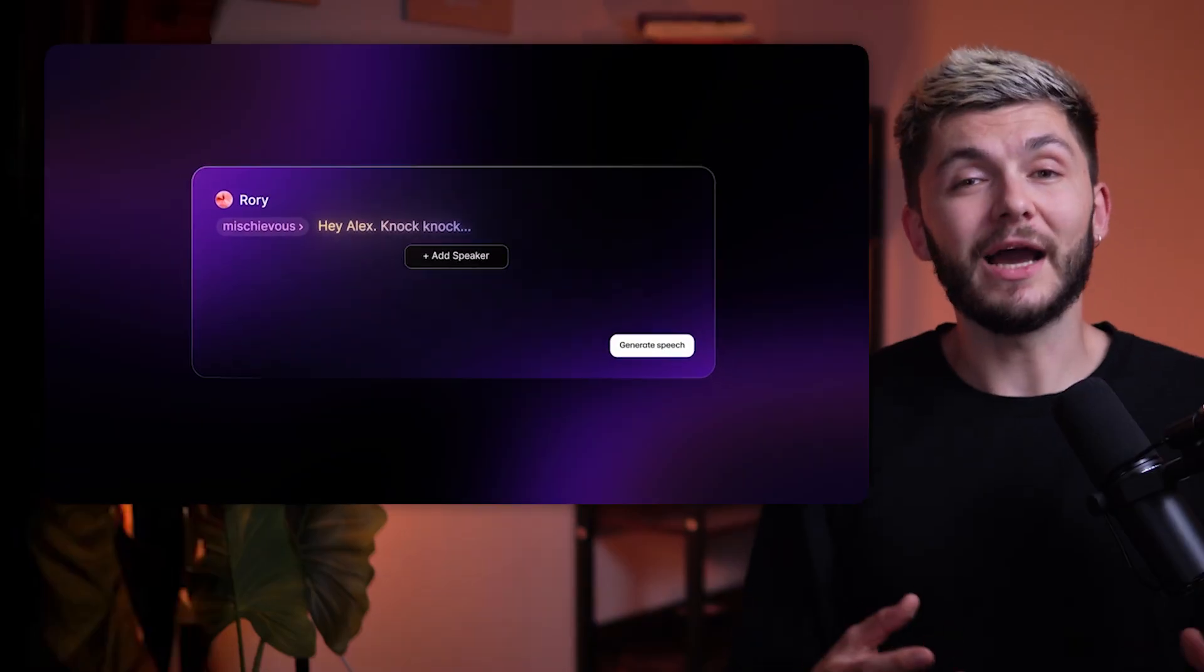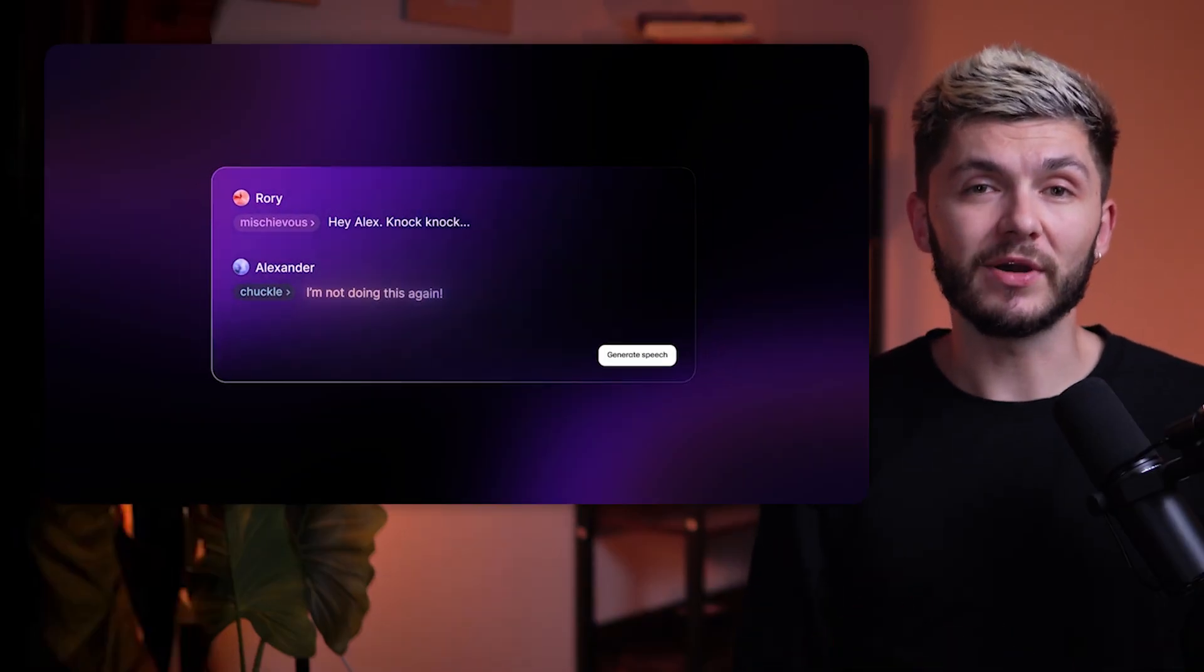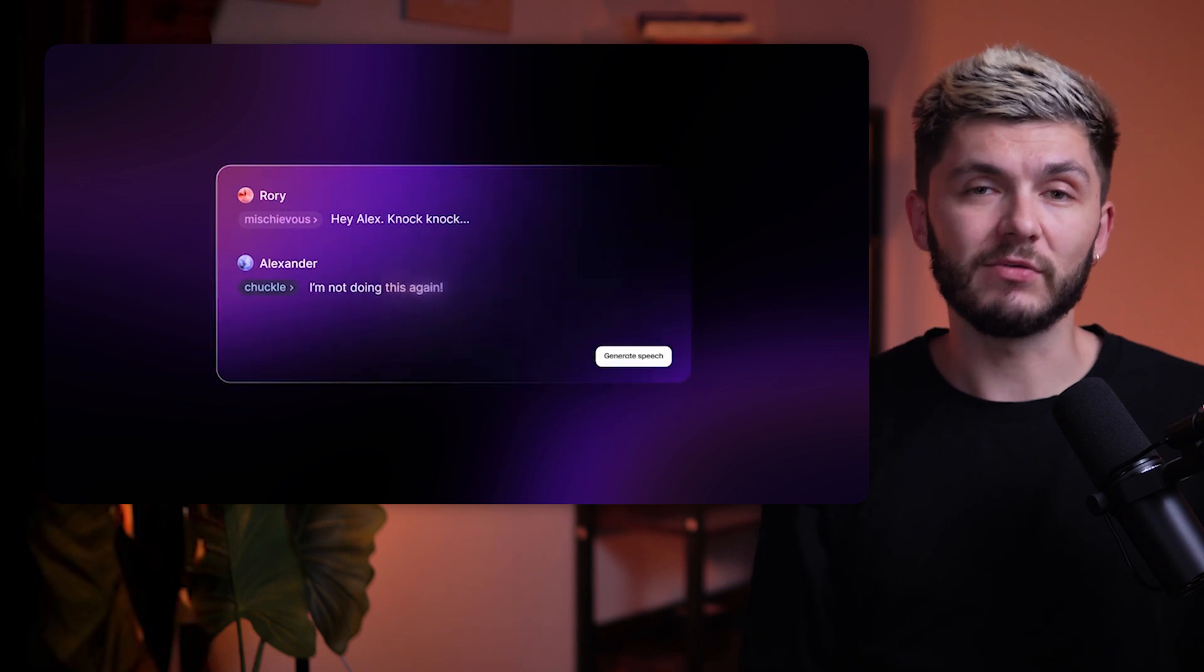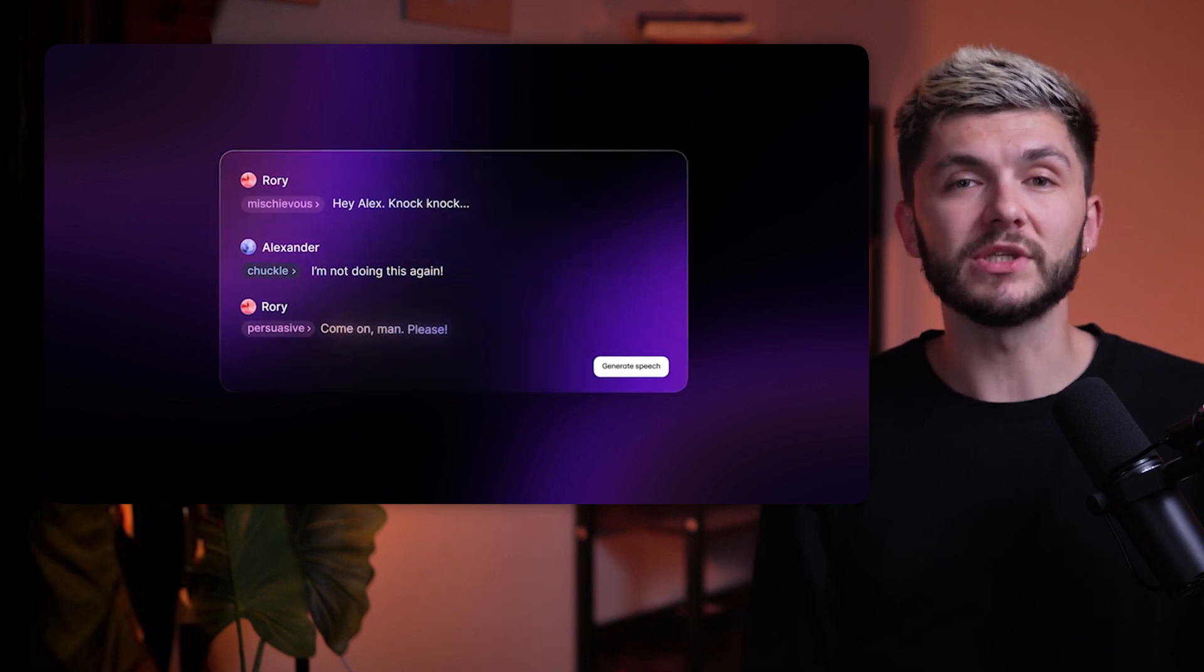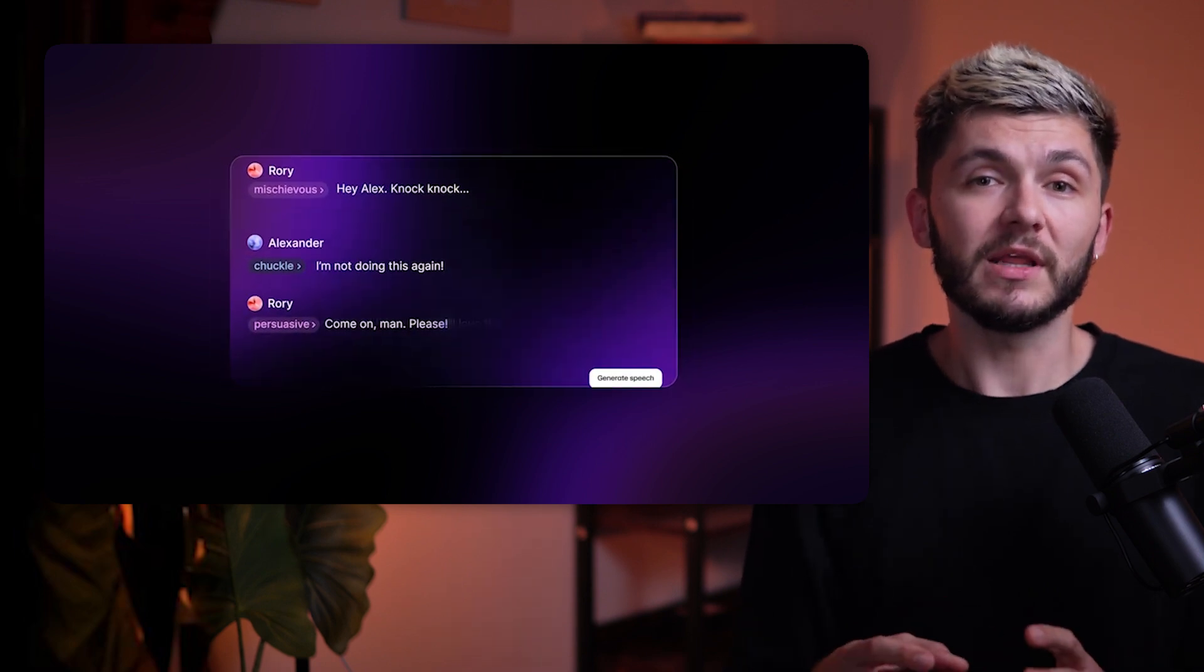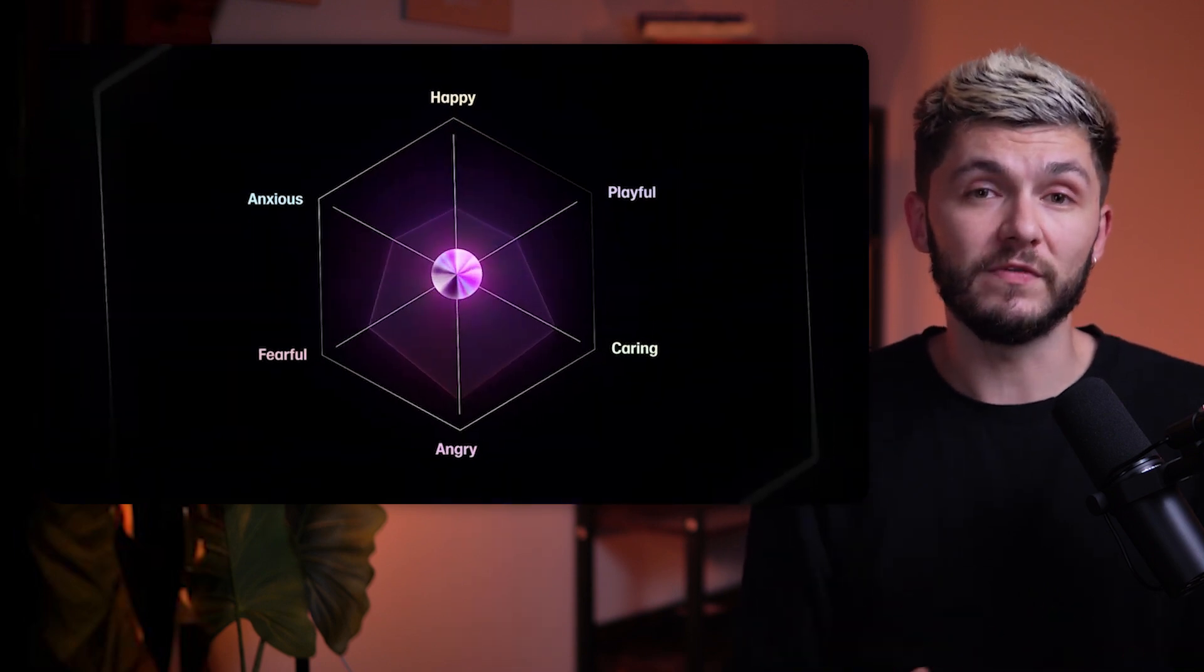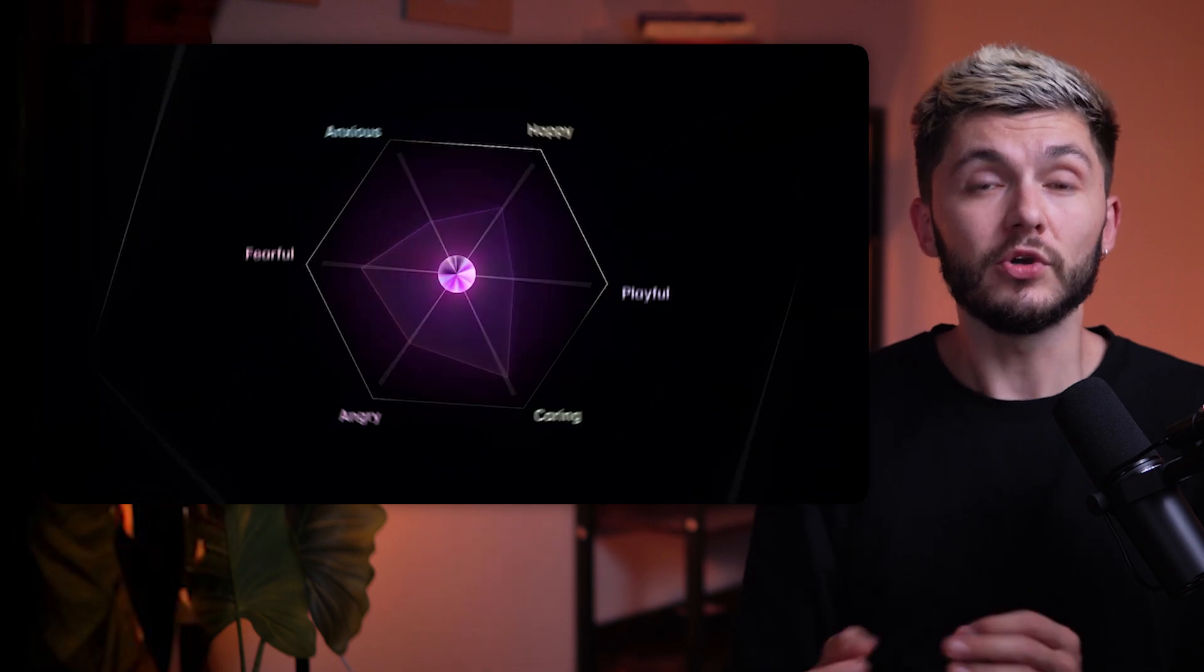This means you can now create dynamic multi-speaker dialogue in 70 different languages, making your content a lot more accessible. And thanks to the emotional range of our new v3 model, your voiceovers and dialogues can be a lot more expressive and engaging.